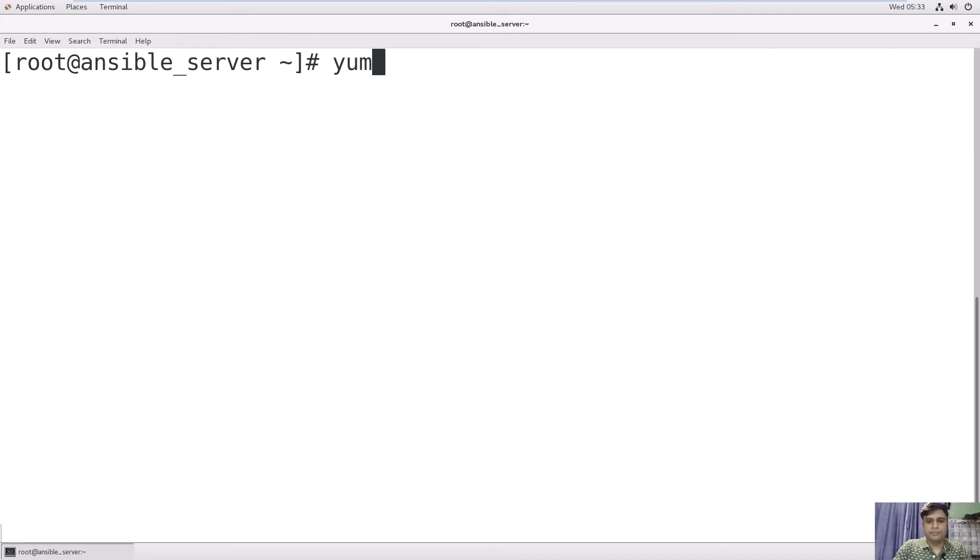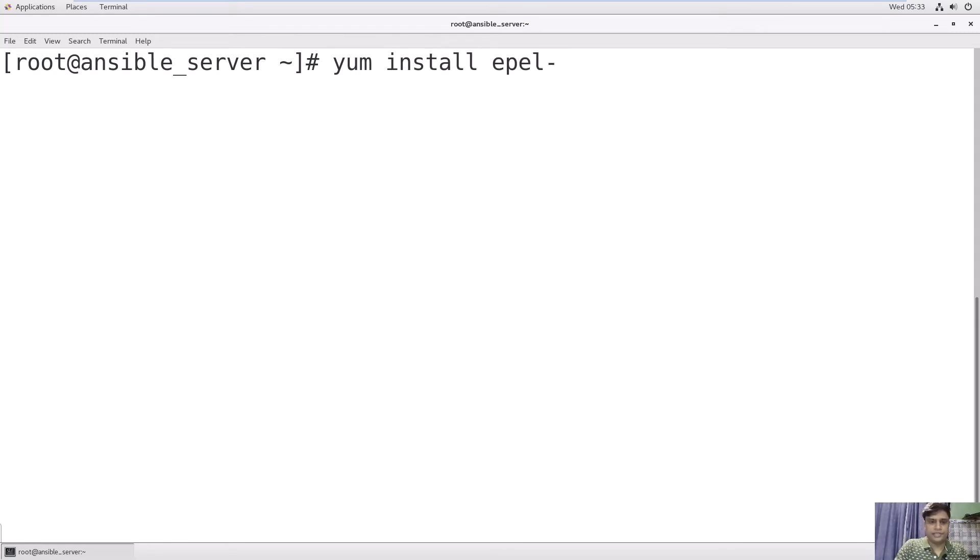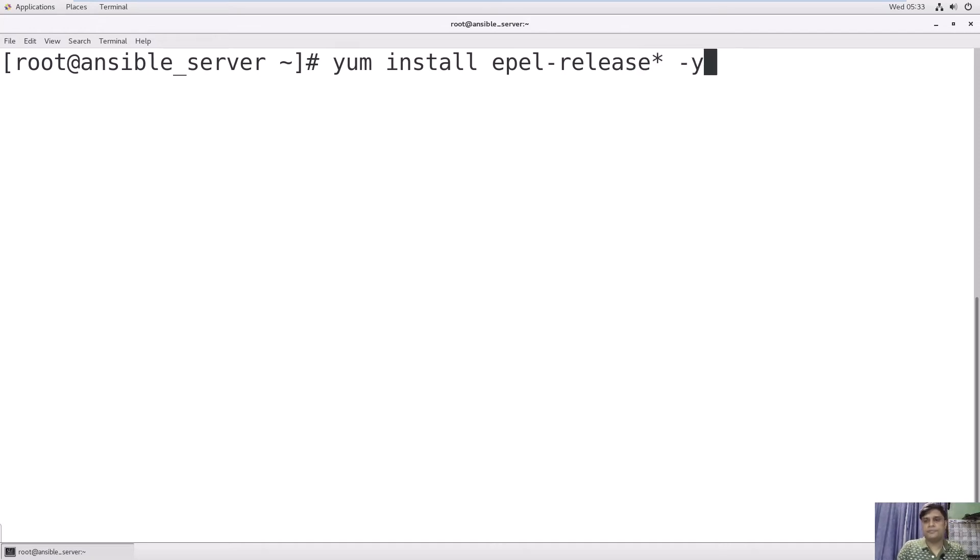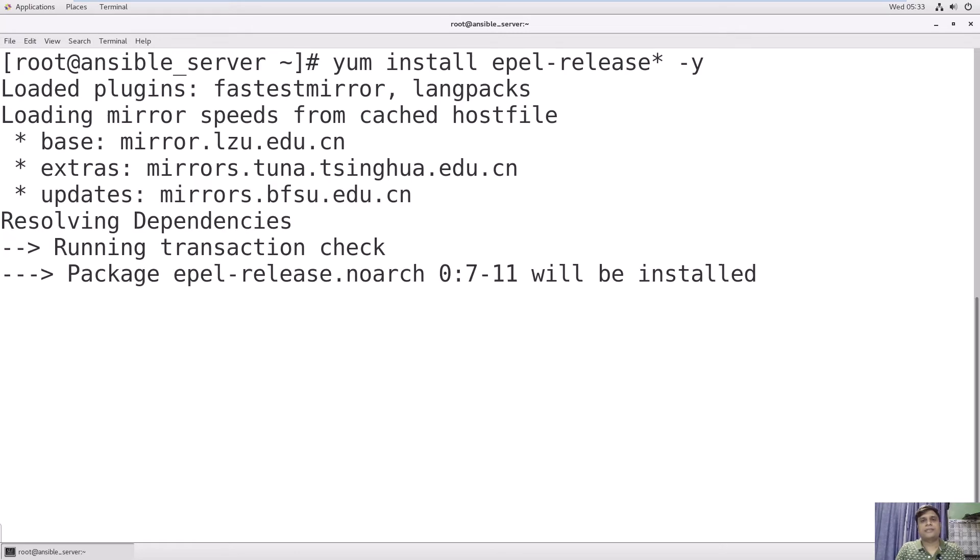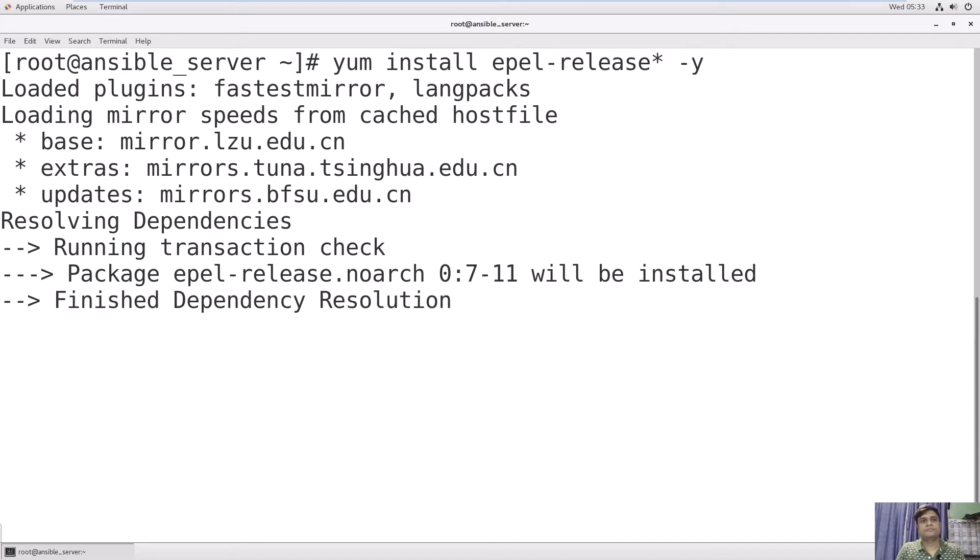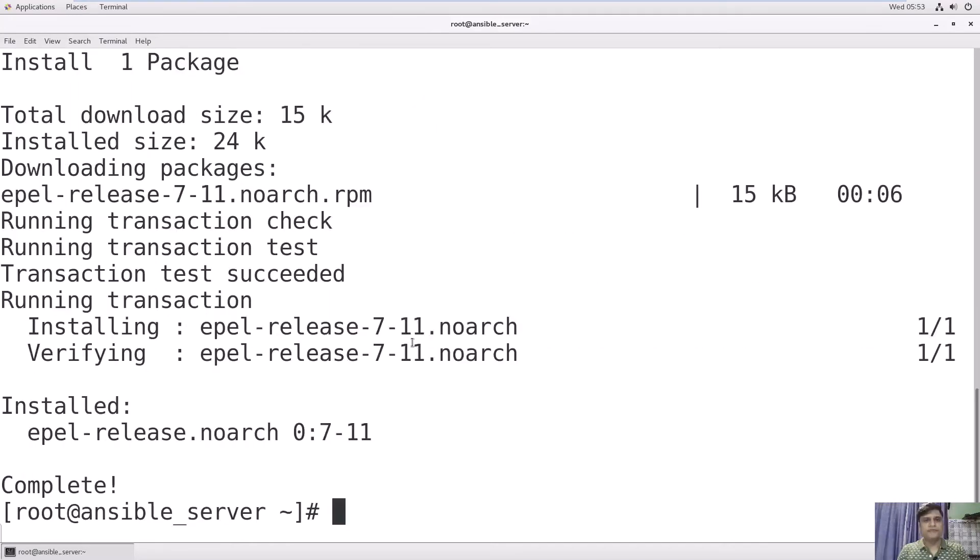Let's start: yum install EPEL-release. Use -Y to say yes. It will start installing all the extra packages. Successfully installed EPEL packages.